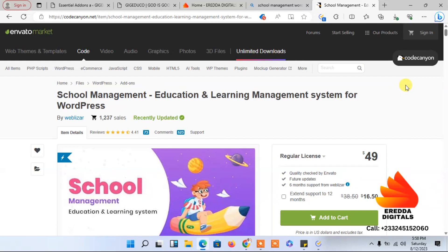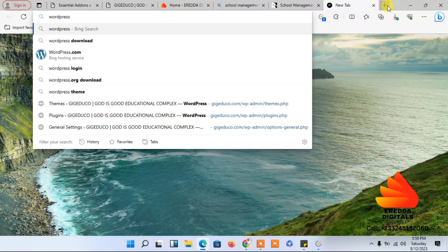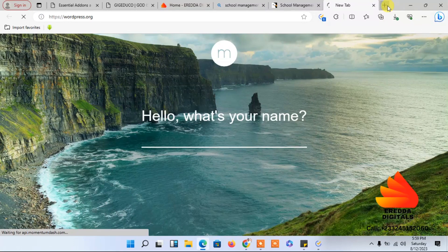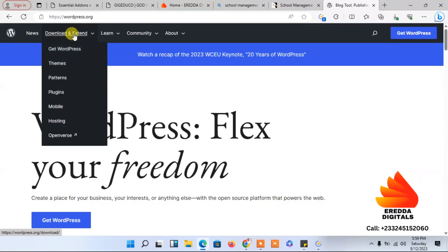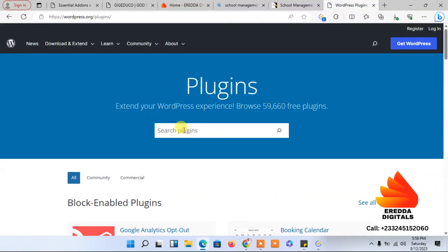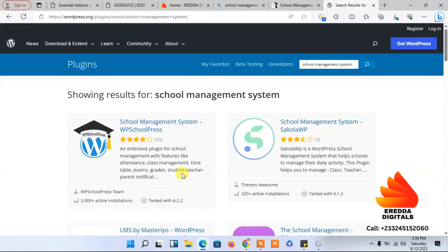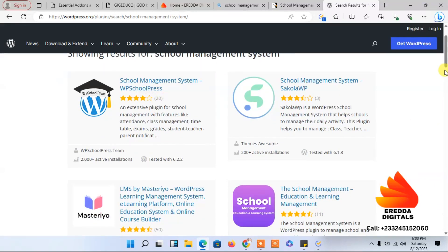I would advise that if you want to go for a paid plugin, make sure you buy it. Or you can go for a free plugin. The free plugin I'm talking about — you can get it at wordpress.org. So let me show you: when you come to WordPress here, you can type 'school' to search.